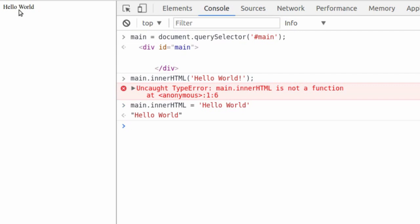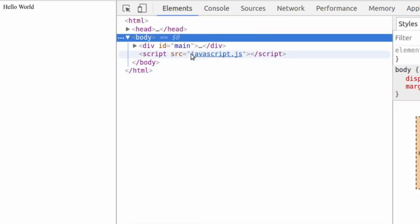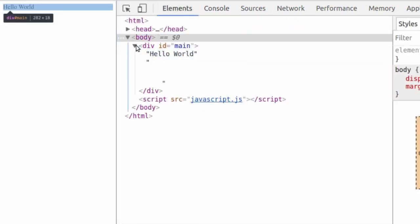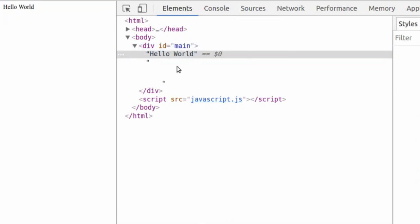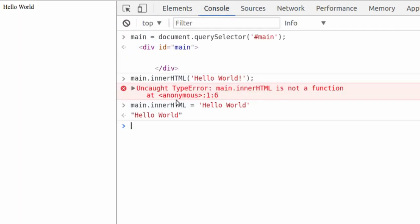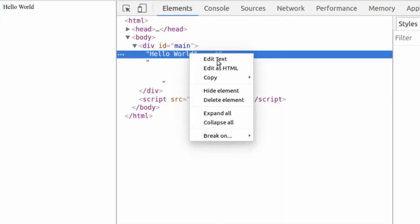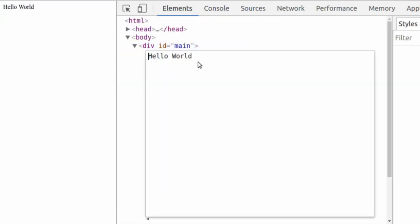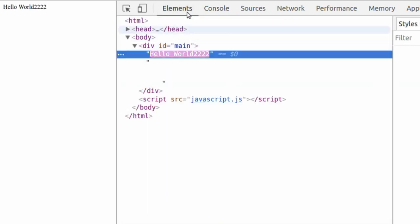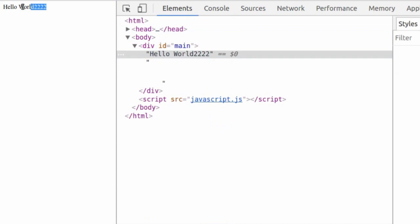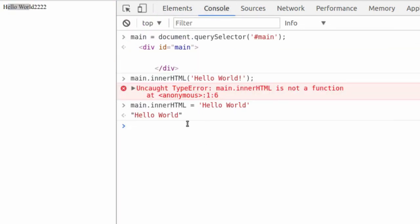So now we're getting a lot more interactive. Our JavaScript is actually able to go in and edit things that are on the page as long as it knows what to look for. And in this case, it's looking for the ID of main, which we know is in here. Now if we look at the element, it actually added hello world for us. So if we wanted to, we could go in here, we could edit this. Hello world 2222 shows up in their console. We could run the same thing again and it's just going to override it. Just like that.